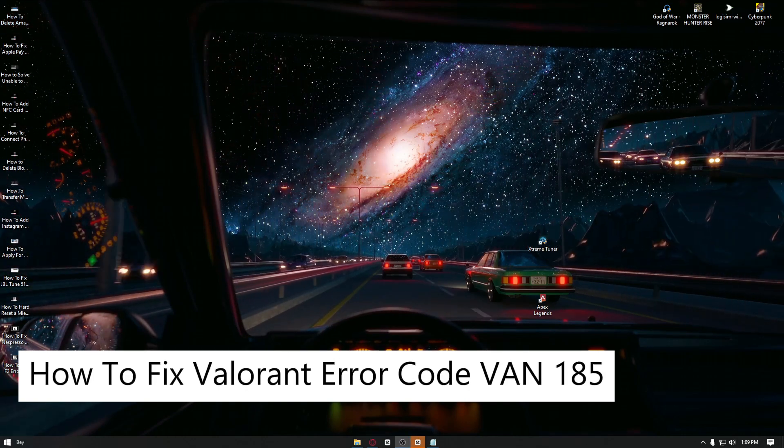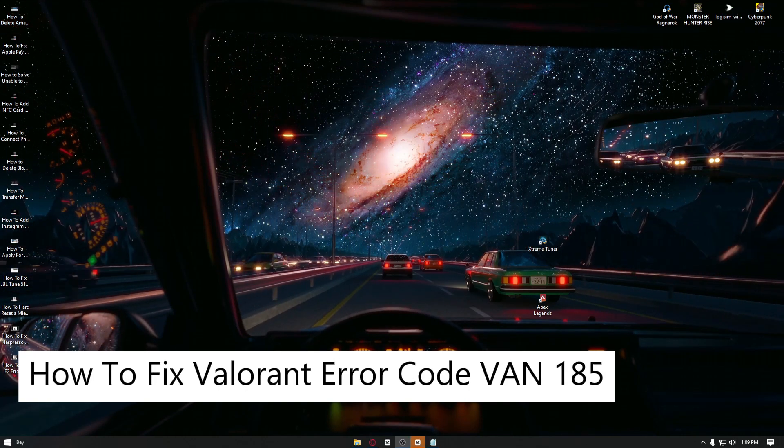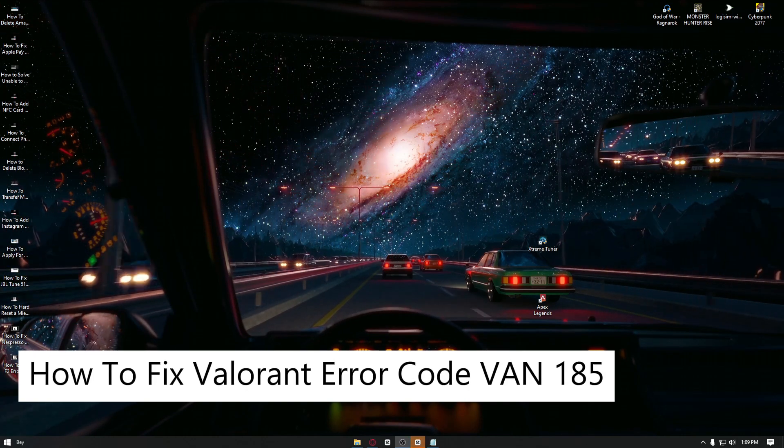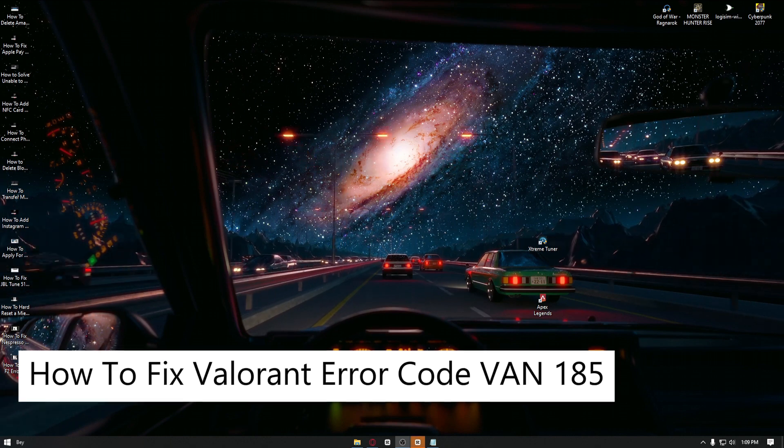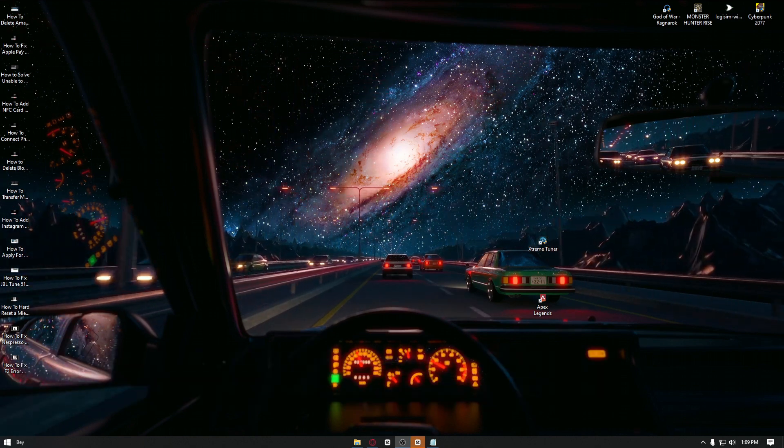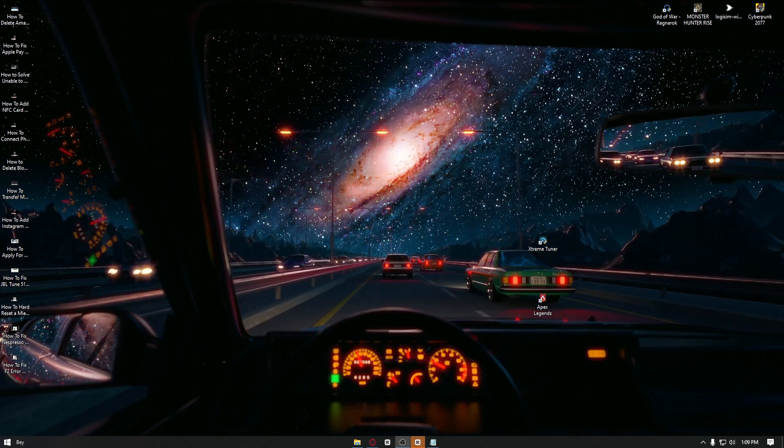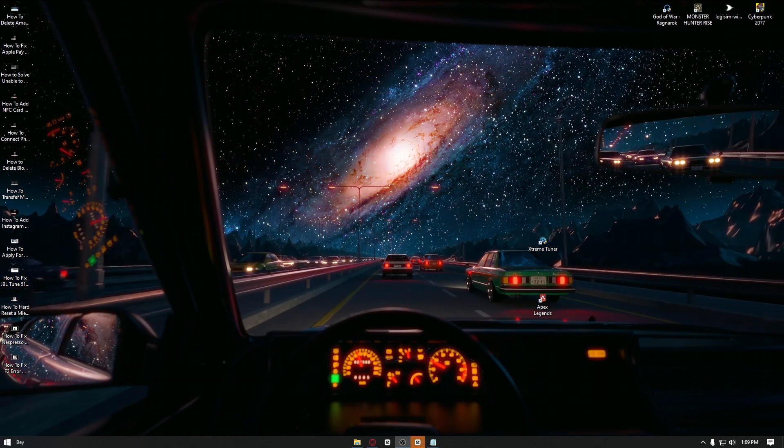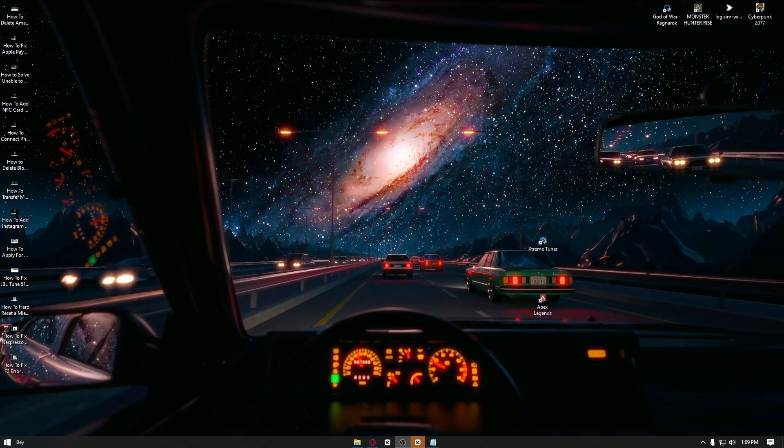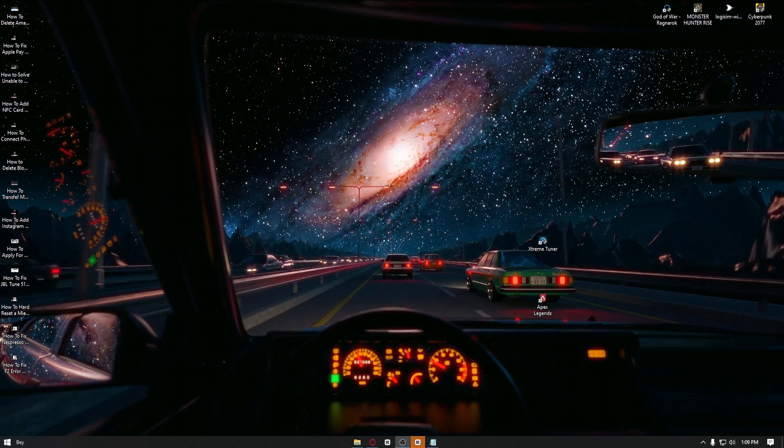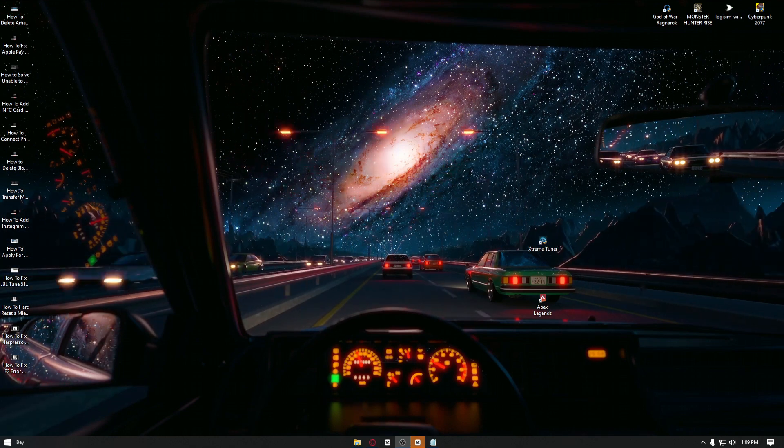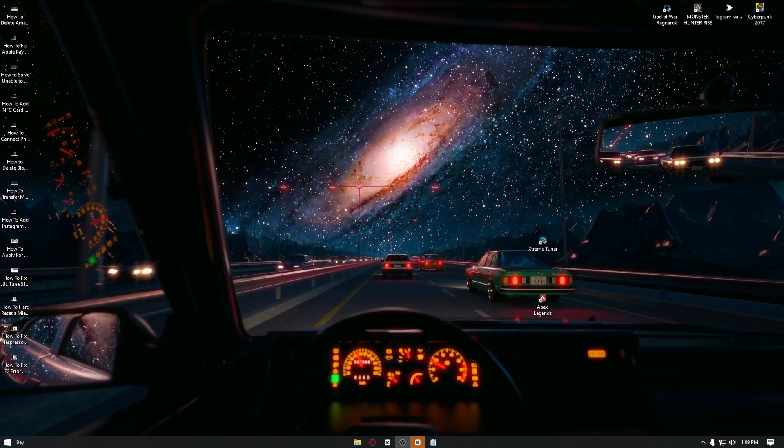How to fix Valorant error code VAN-185. Now there are multiple ways on how you can fix this, and in today's video we will exactly show you how.